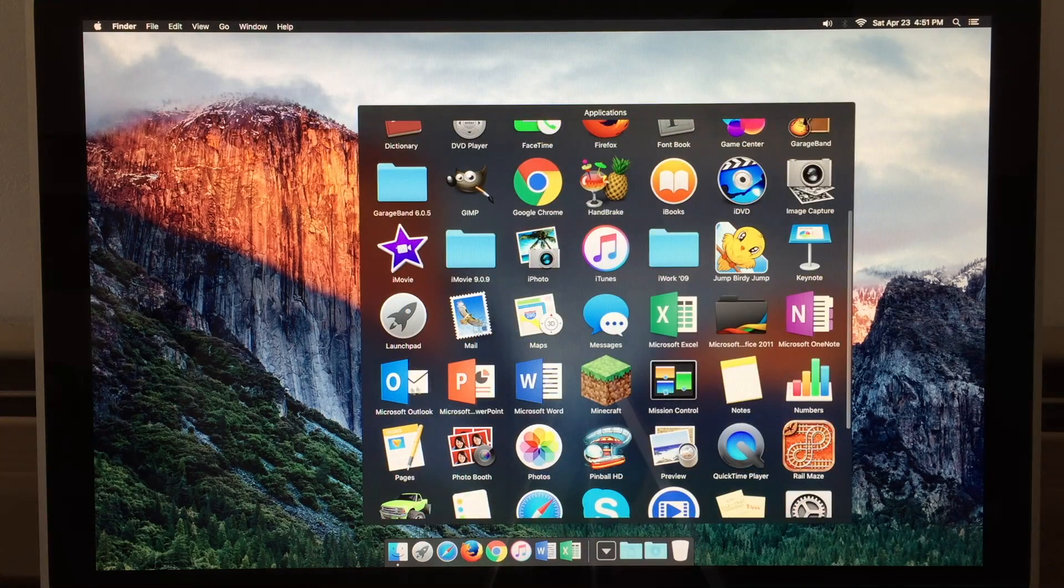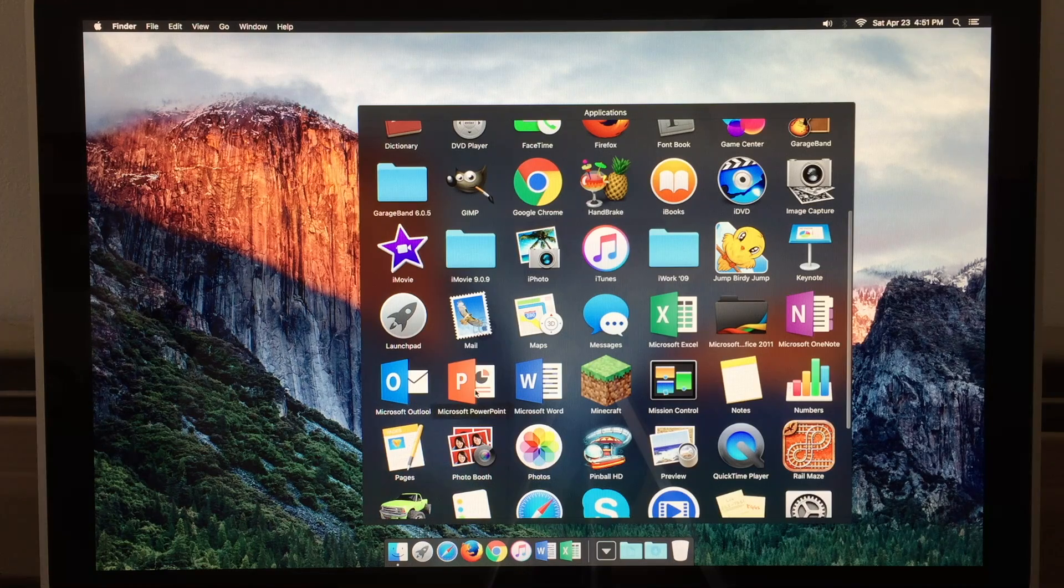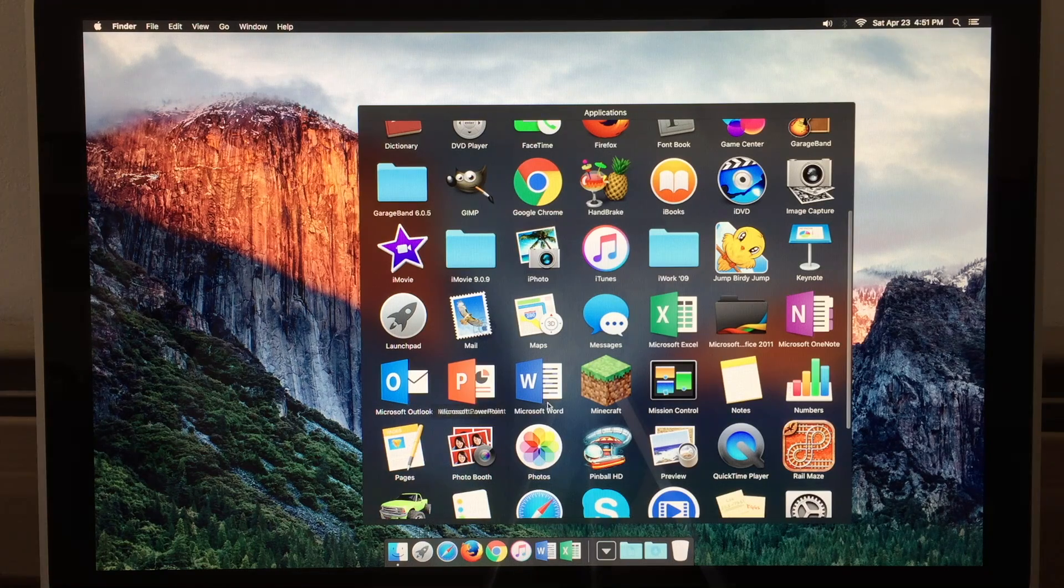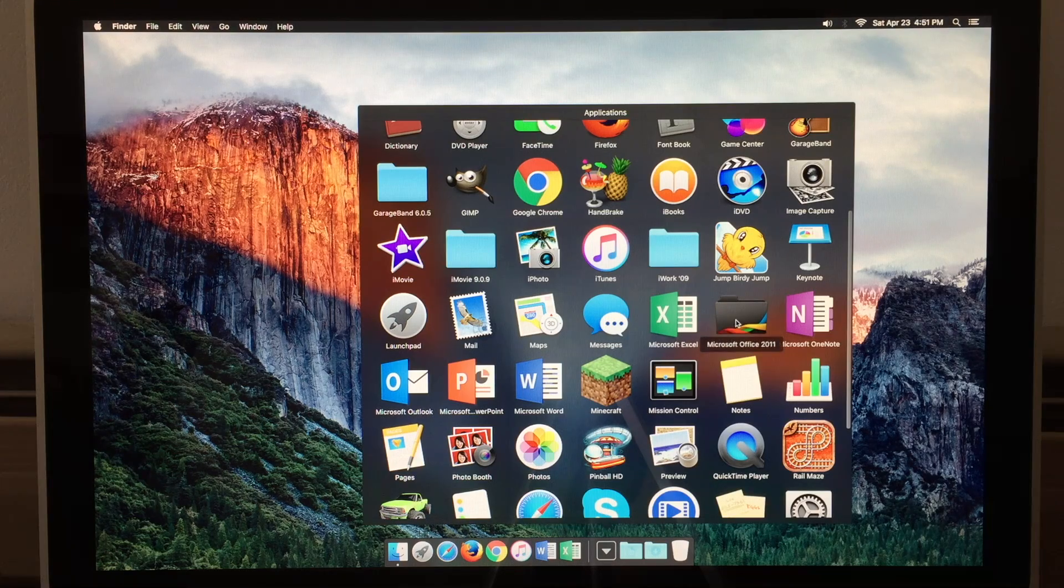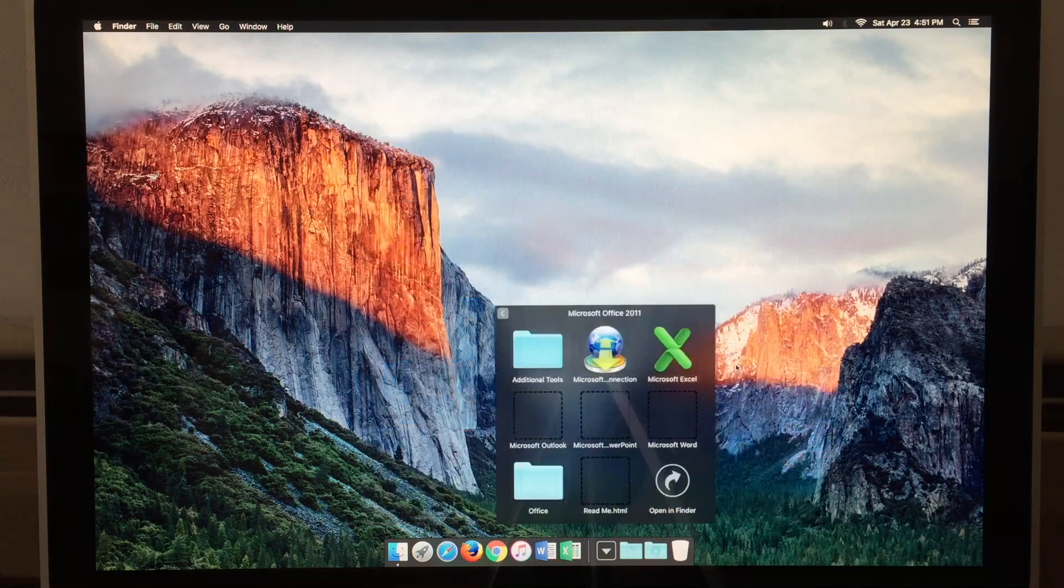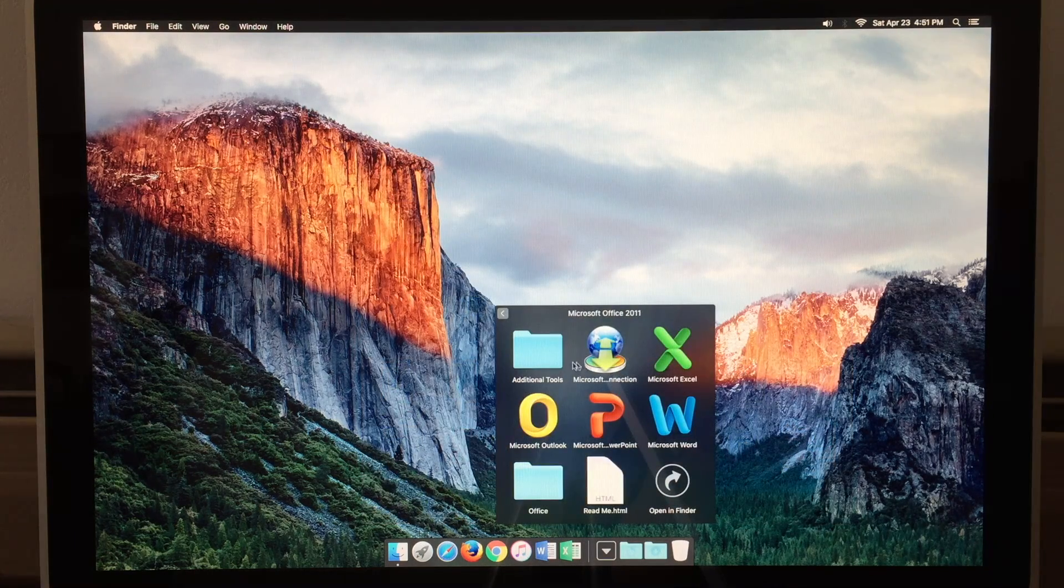The others will work as well. OneNote, Outlook, PowerPoint, along with the previously stated Word and Excel. You can also run Office 2011 if you so choose.